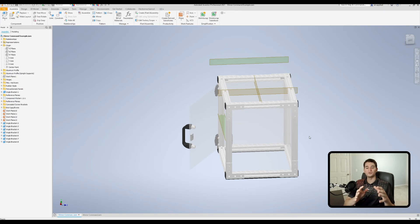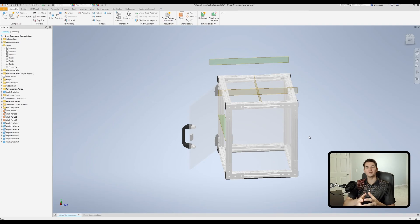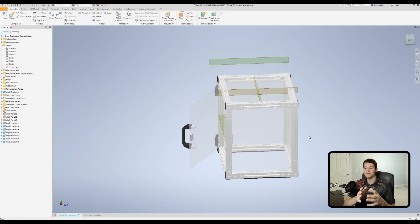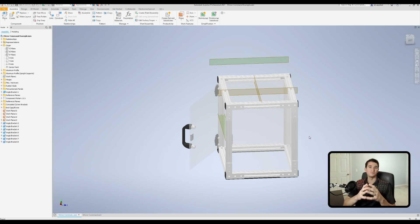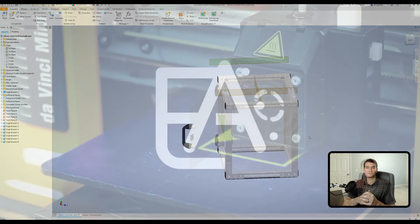One final word of caution: make sure that you're practicing good design intent in conjunction with the use of this command. Don't overuse the mirror command in an effort to cut corners - this is not a corner cutting tool. It allows you to speed up your workflow and create new instances of certain components if the design allows it. But if your design needs constraints placed individually - for example if your design is always changing in shape and size - that may not be a good time to use the mirror command. Make sure you're making intelligent decisions on when you should and should not be using it.